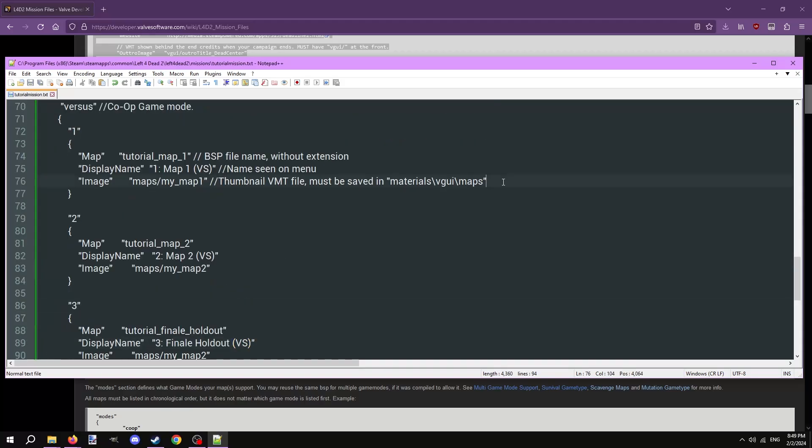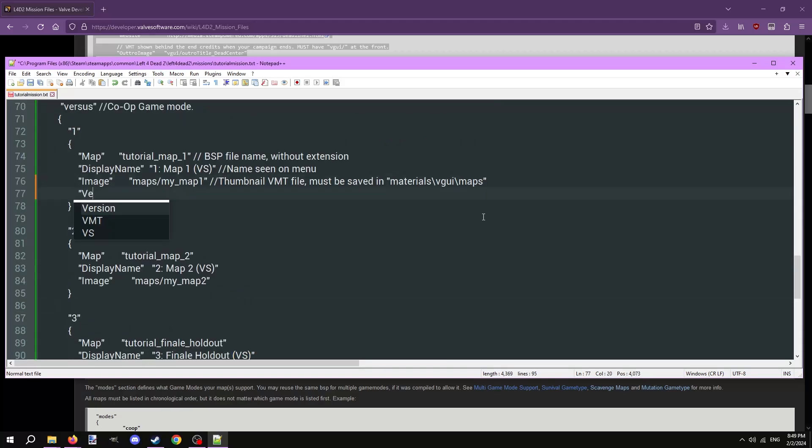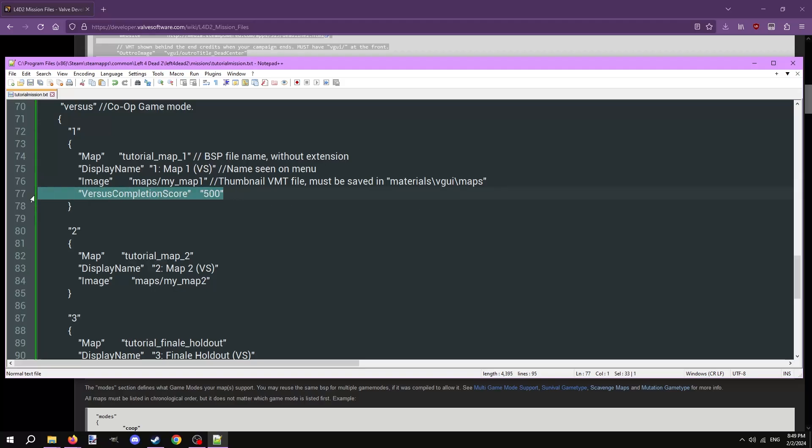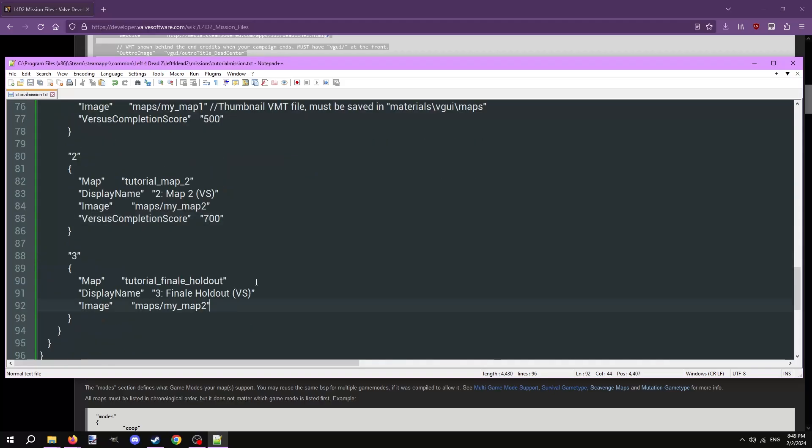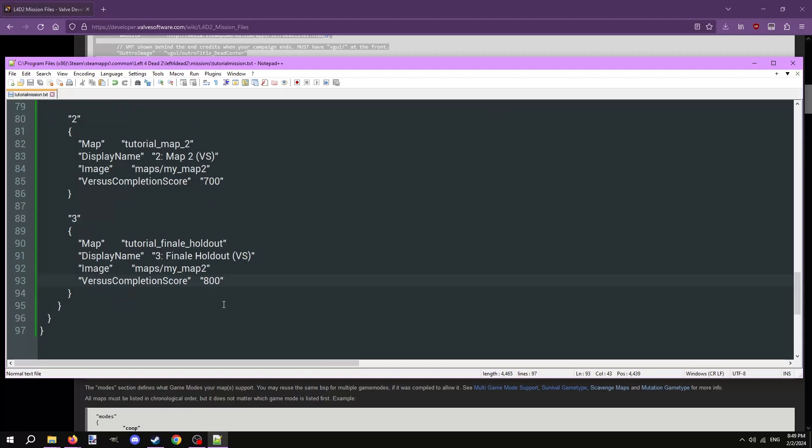Add VS in parentheses at the end of every display name property for each map. For each map after image, type in quotes versus completion score, then indent, and in quotes type in a number. This is the maximum amount of points that can be earned for the map in versus. Valve maps mostly range from 500 to 800, depending on the map's length and difficulty.